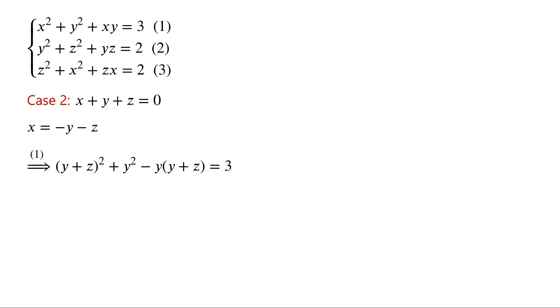So the left-hand side of the equation can be simplified to y squared plus z squared plus yz, which equals 3. We label the equation as equation 4.